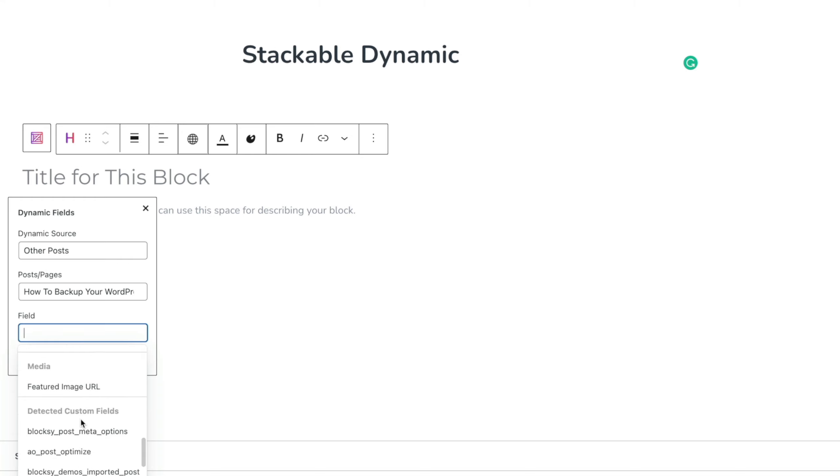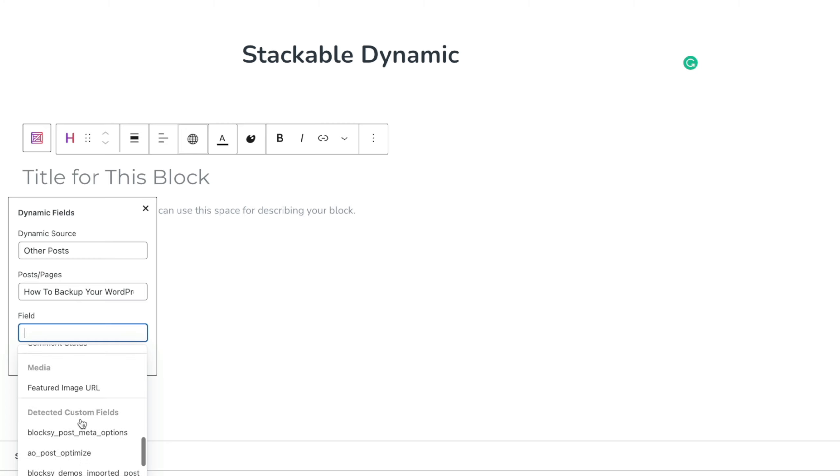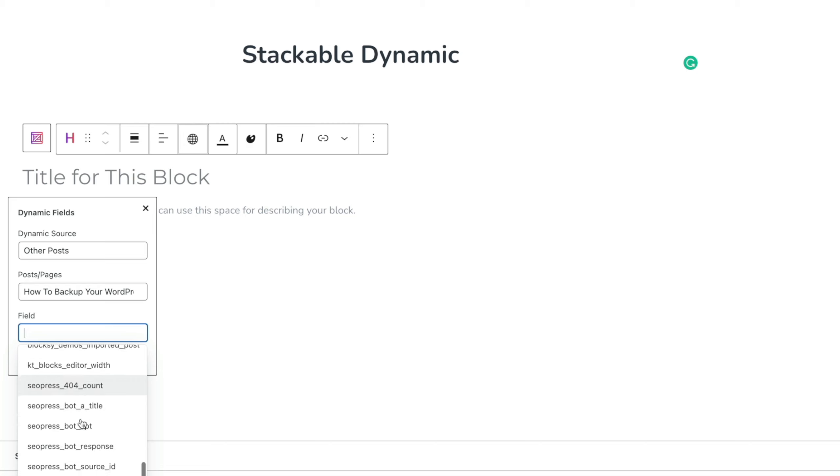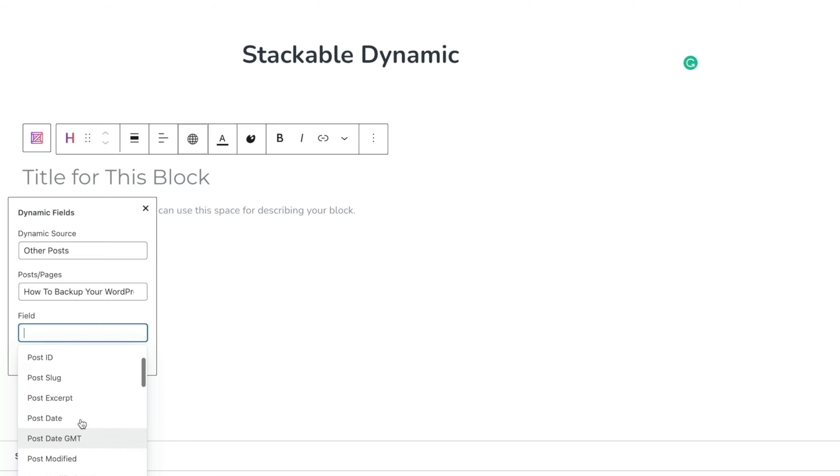Also, if you've got custom fields, if you're using something like Custom Post Type UI or ACF, Metabox, something like that, they're also available inside here. We've got these detected custom fields which are to do with SEO Press and so on. There's a lot of things that you might not need to use but you have access to a ton of useful info.